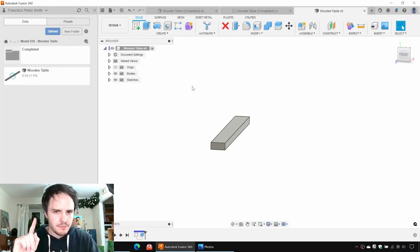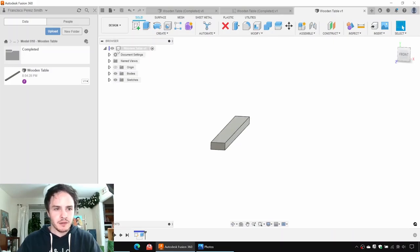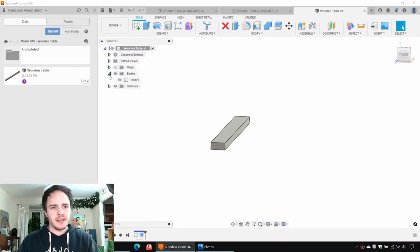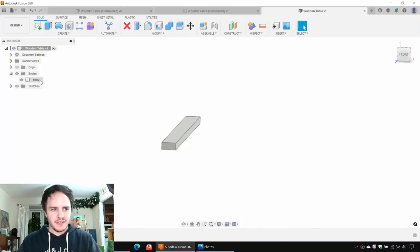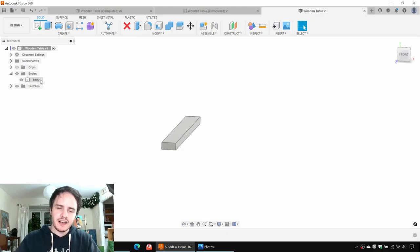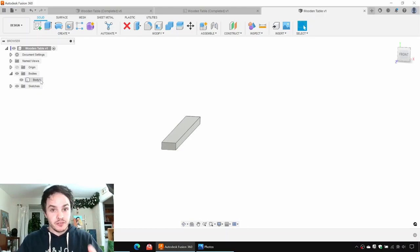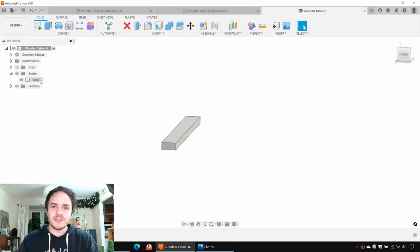Now, very, very important to note that the first thing we created was a body within the design. If we expand out this little list here, we can see bodies, and there we've got body one. Now that's not too convenient. What we want it to be is a component — a component is like a separate part inside the design. And because this is going to have a bill of materials, we have to make sure there are components to which the bill of materials can point.